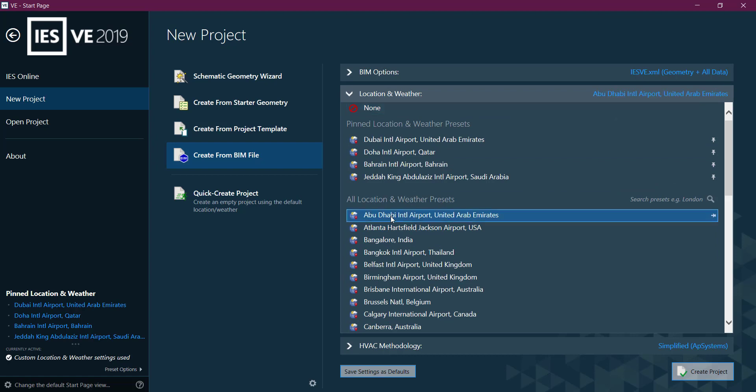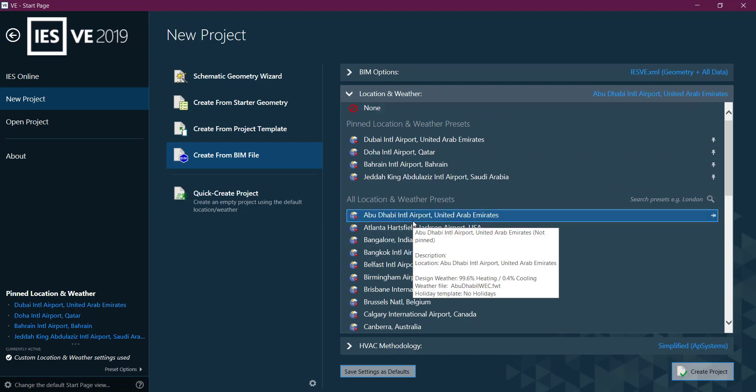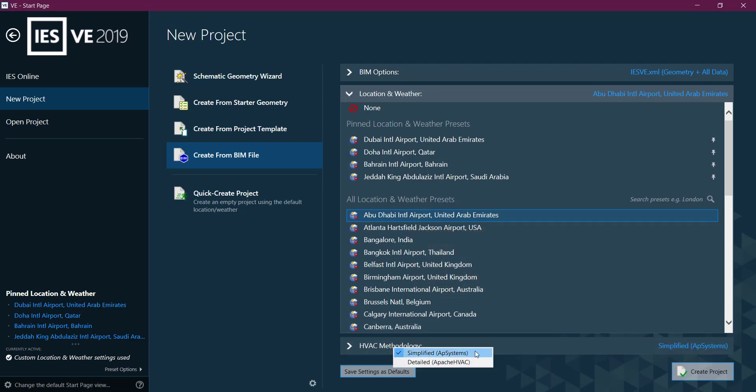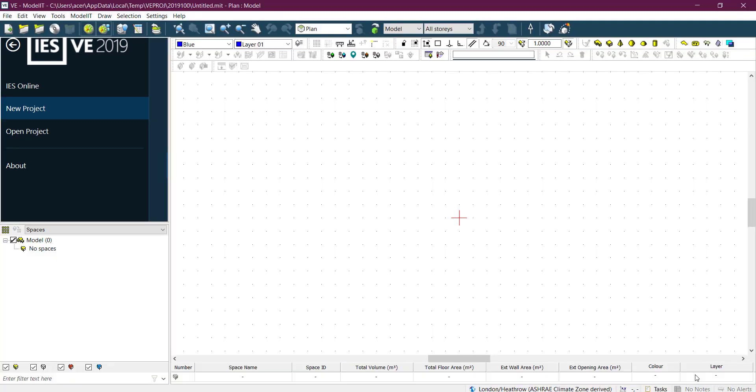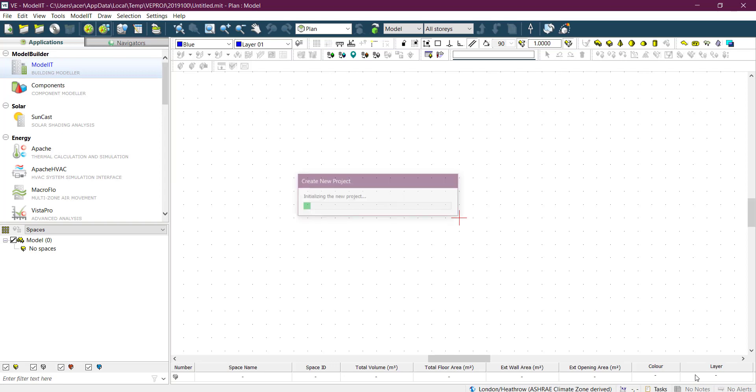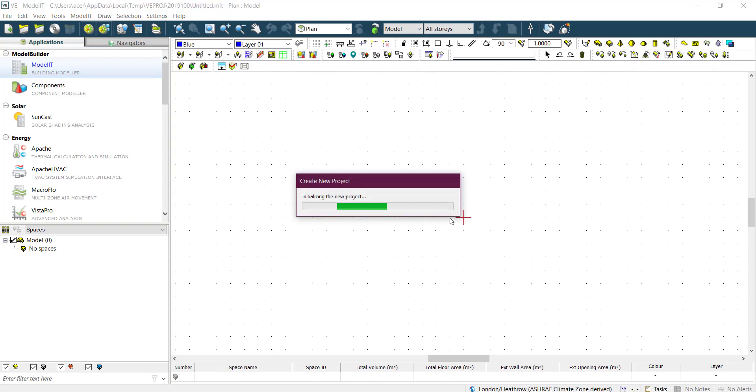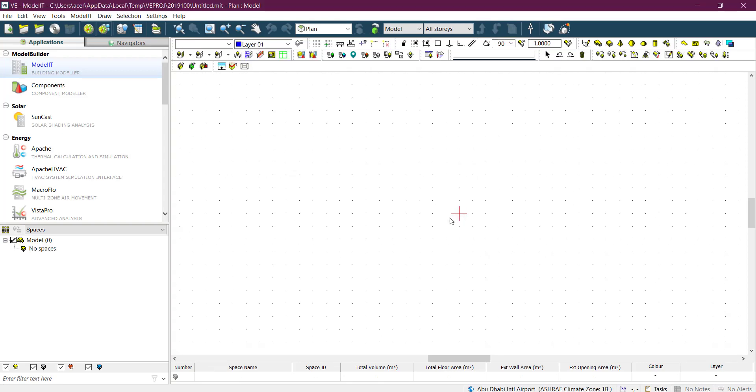Location and weather you can set here as well. I'm just taking my location which is Abu Dhabi. HVAC I'm just keeping simplified, and create project.